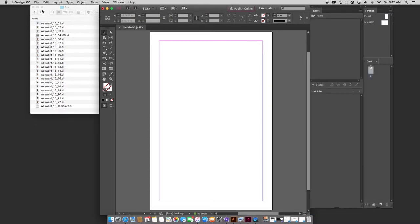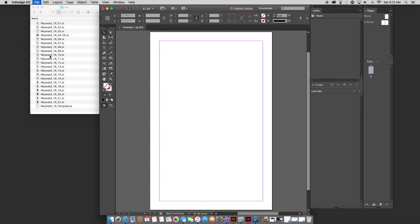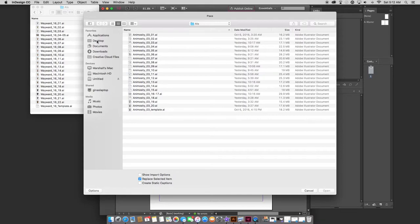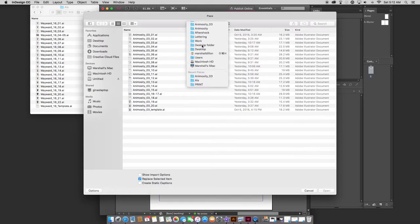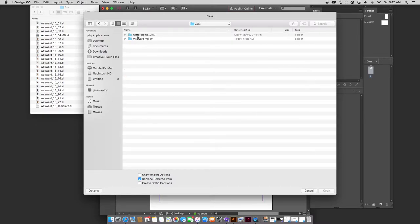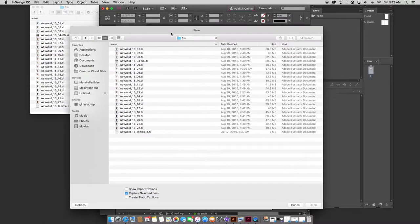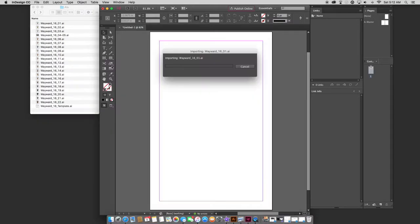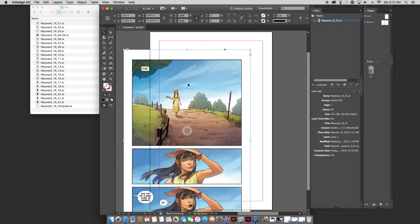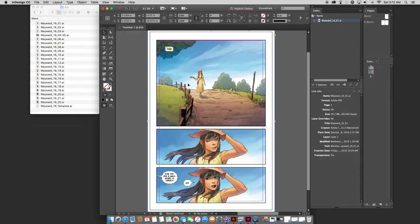So here we go. We'll go file, place. Let me navigate to my work folder, lettering folder, Jim Zub folder, wayward folder, issue 16, and then my AI Illustrator files. So I'll just place the first one there. I'll just click anywhere here, and it pastes it off in the middle of nowhere. Now using a shortcut, command X, command 0, and command V, we'll paste it right in the middle.